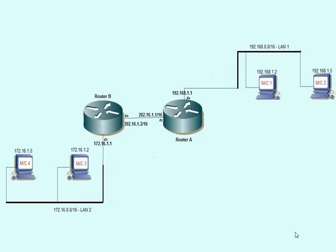LAN2 contains machine 3 and 4 with the IP addresses 172.16.1.2 and 172.16.1.5 respectively, and the LAN segment itself is connected to router B through the 172.16.0.0/16 network. Lastly, router A and B are connected through the Ethernet link.